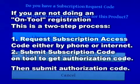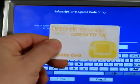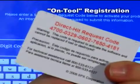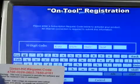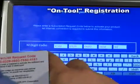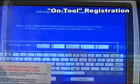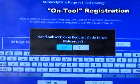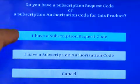You must be connected to the internet to authorize your subscription on the tool. Enter the subscription request code found on the back of the card you were sent for the particular subscription you purchased. Everything that happens after you enter the request code is seamless — your subscription will automatically be authorized through the tool.